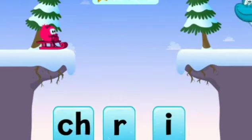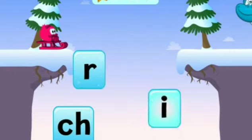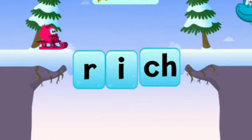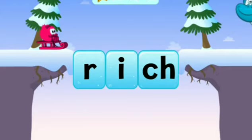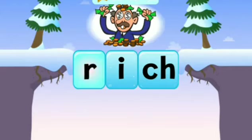C H — R I C H — RICH. The rich man has got a lot of money.